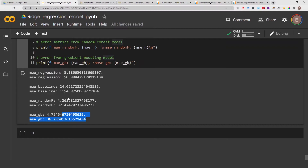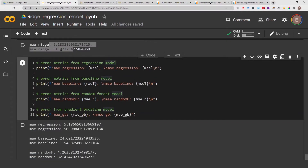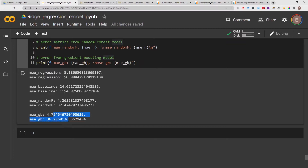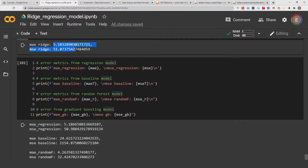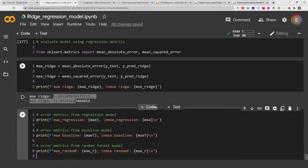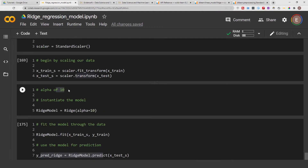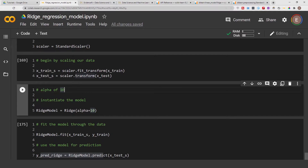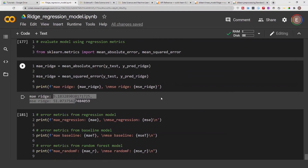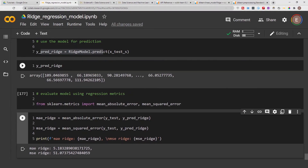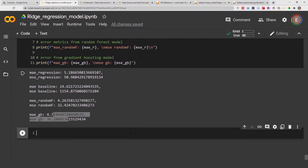All of this is using default parameters without any hyperparameter tuning. Comparing ridge regression with alpha=10 to the gradient boosting model, gradient boosting is better. That's a quick overview of how to build and evaluate a ridge regression model. Now we can try alpha=20, 30, 40, and so on — and in the next section I'll show you how to do all of that at once.